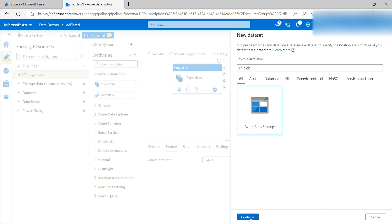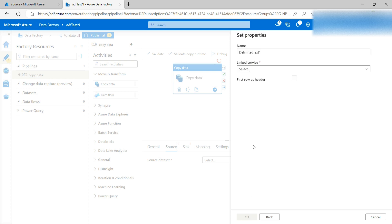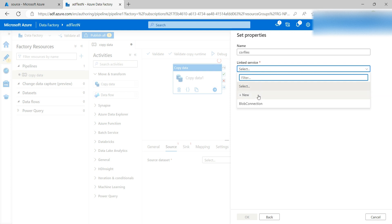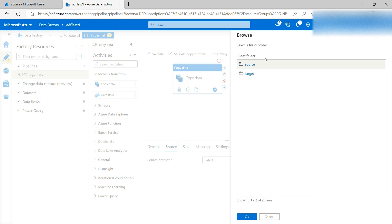Click on Azure Blob Storage and click Continue. For the file format I want CSV, so select that and click Continue. For the name I'll say 'CSV Files'. For the link service, in my previous video I already created the link service — select 'blob connection'. You can also provide the file path to specify which file should be picked up, so click Browse.